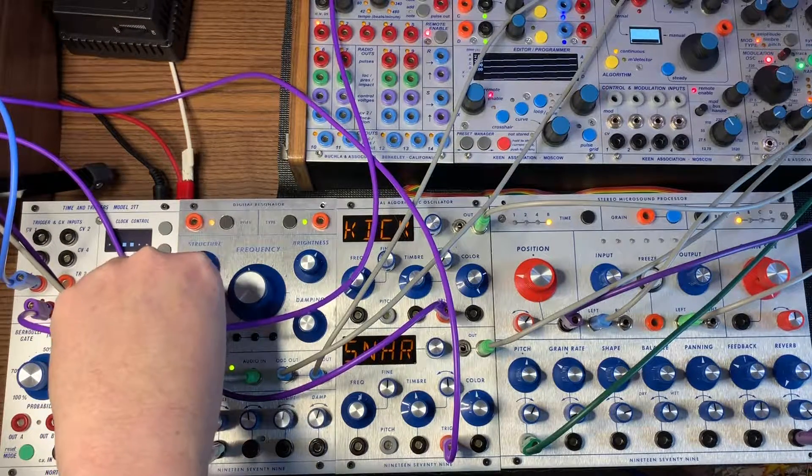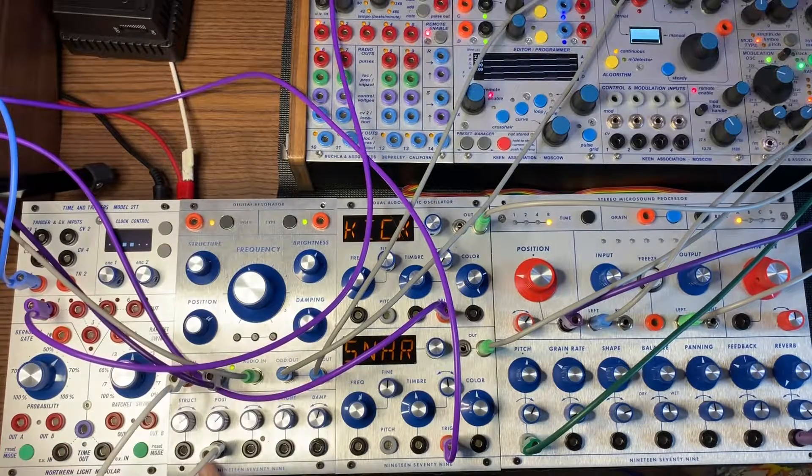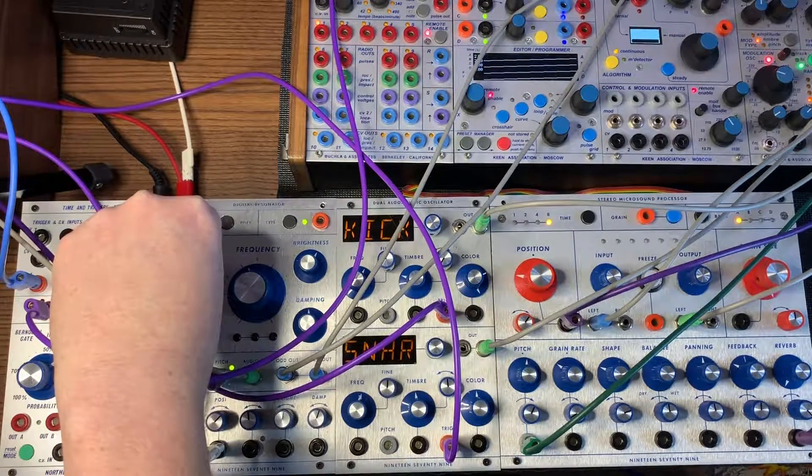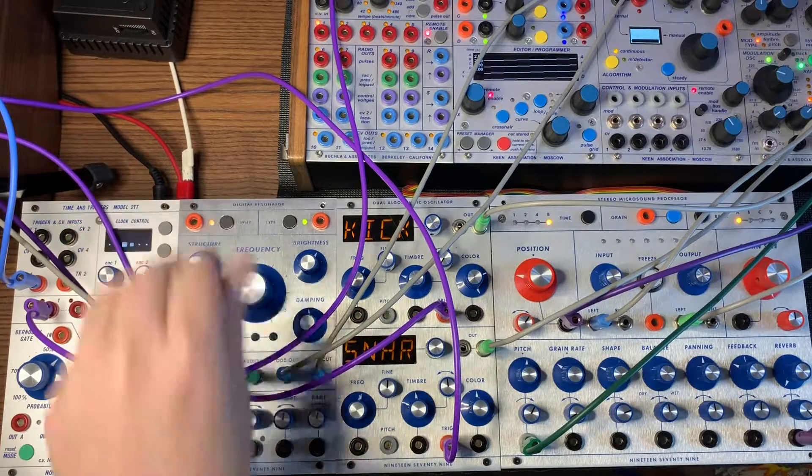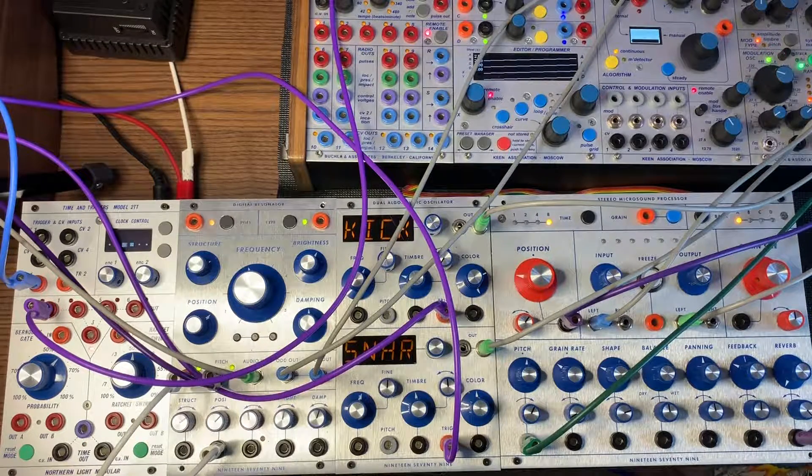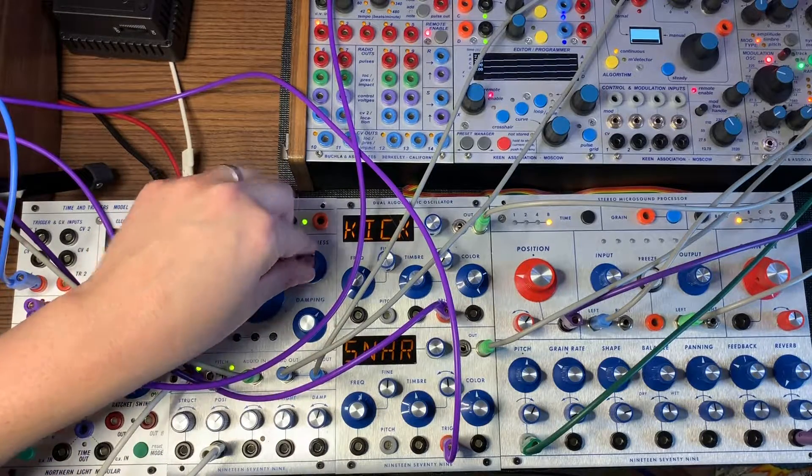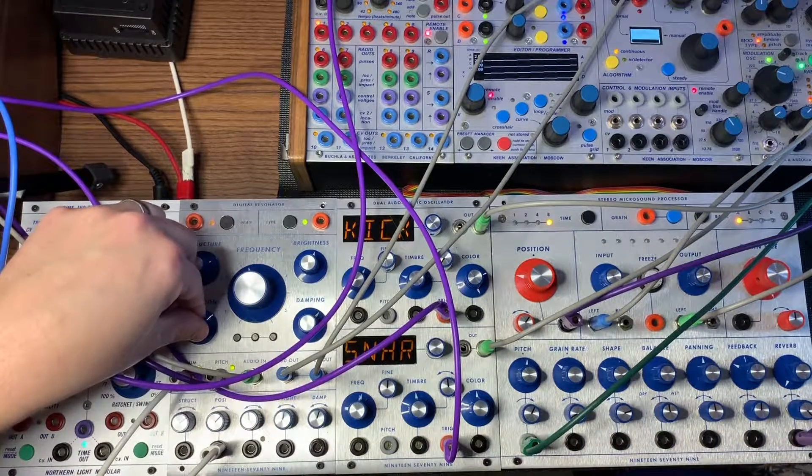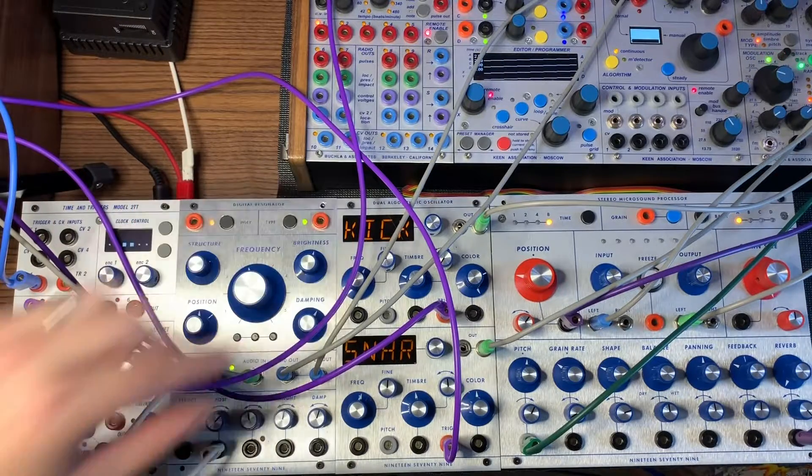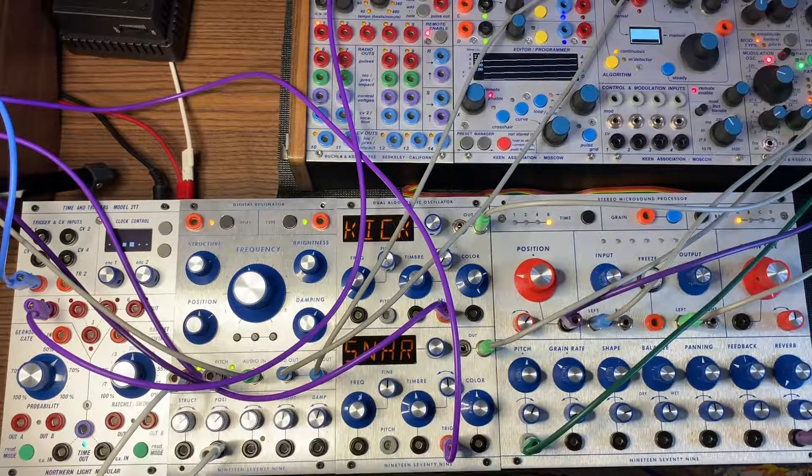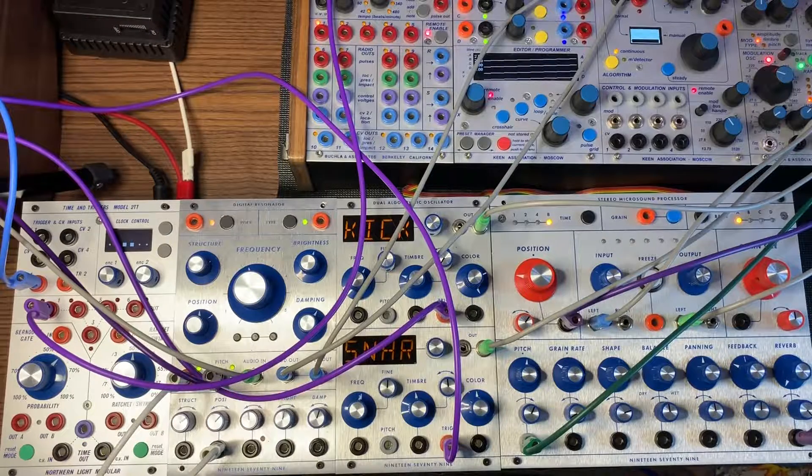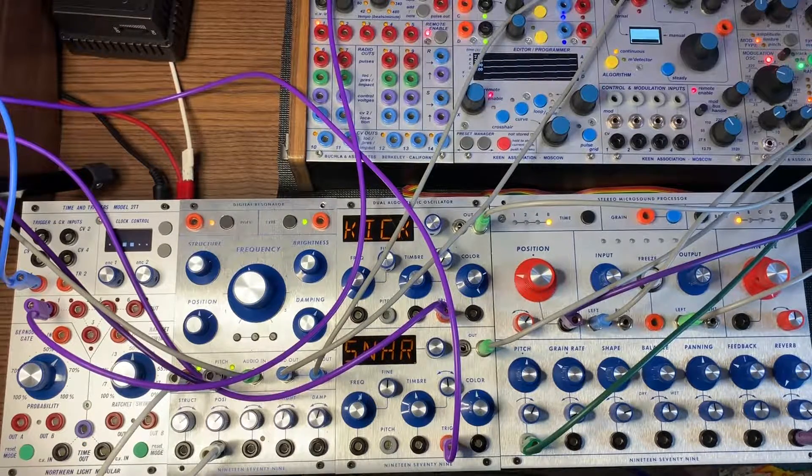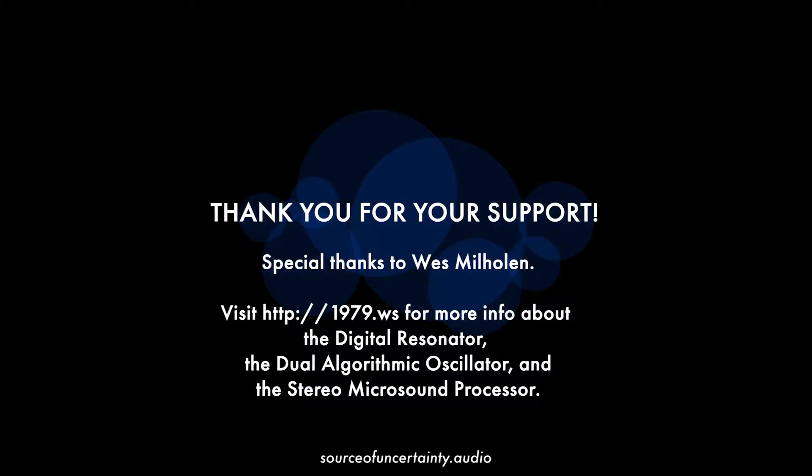I think this is the very first song I've made that has any kind of beat. Thank you.